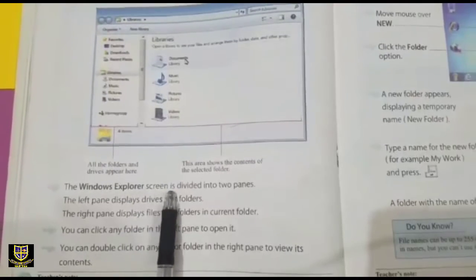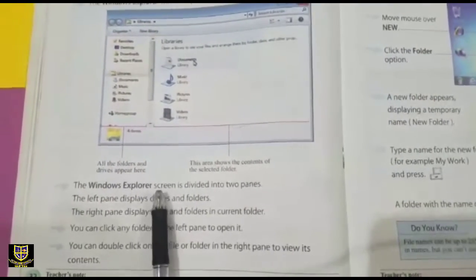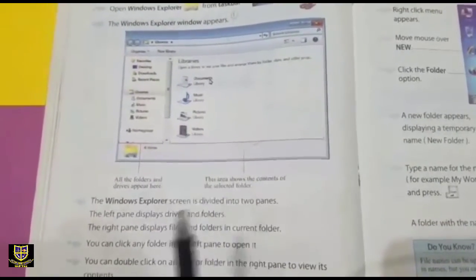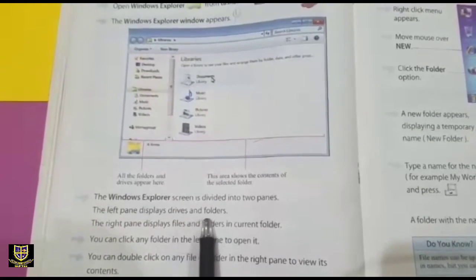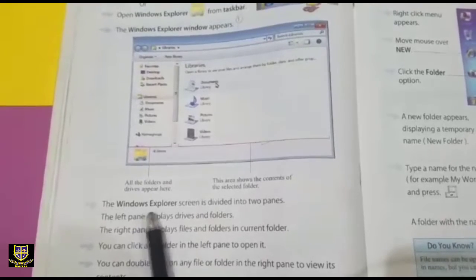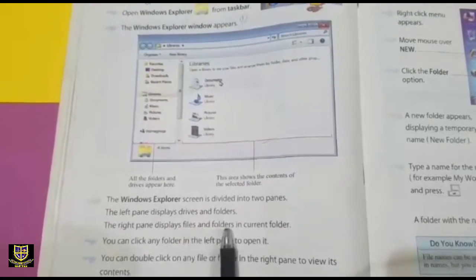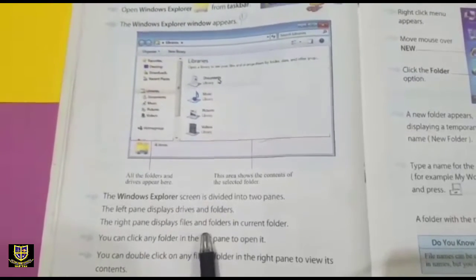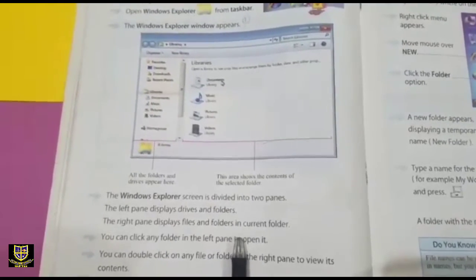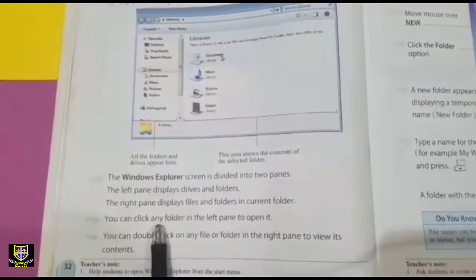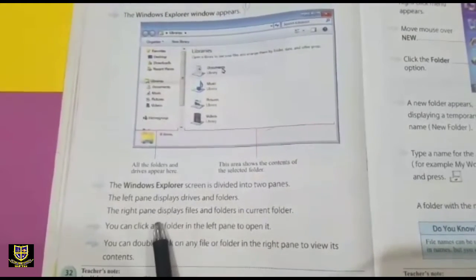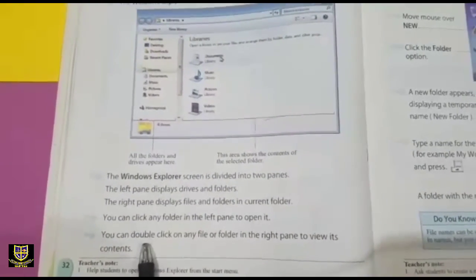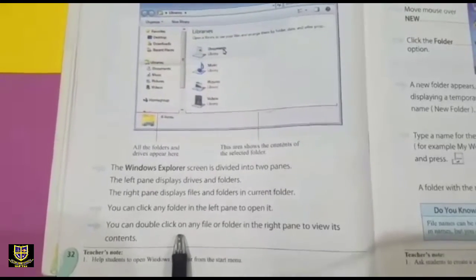The Windows Explorer screen is divided into two panes. The left pane displays drives and folders. The right pane displays the files and folders in the current folder. You can click any folder in the left pane to open it, and you can double-click on a folder in the right pane to open it as well.